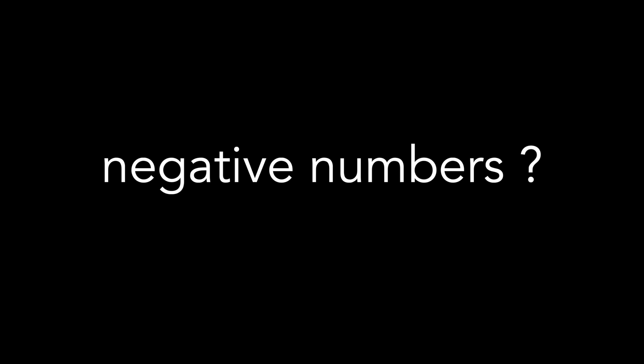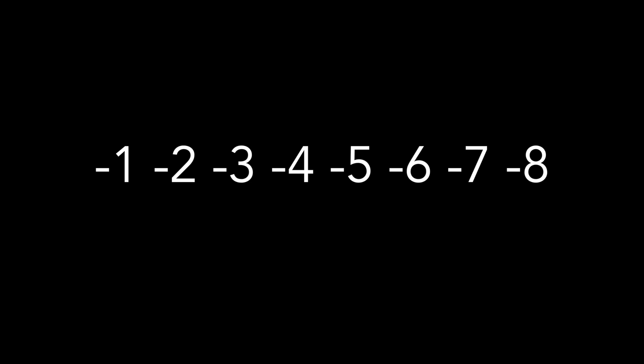So, you think you understand negative numbers? I'm about to change that perception. All I need is two numbers, 1 and minus 1.